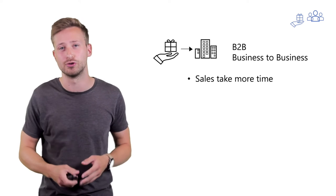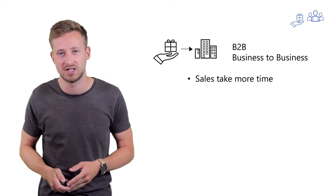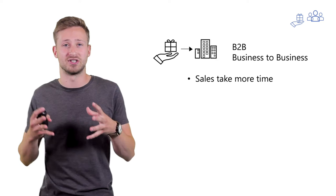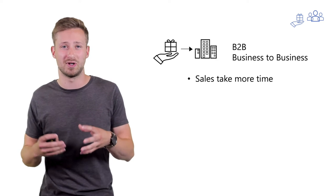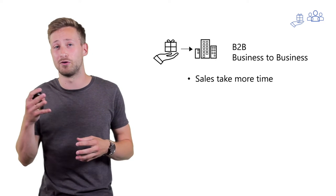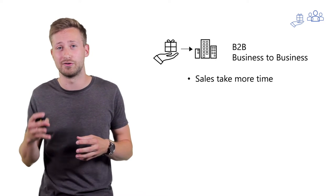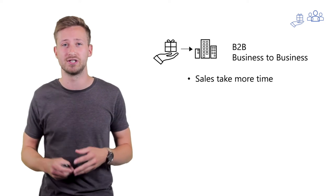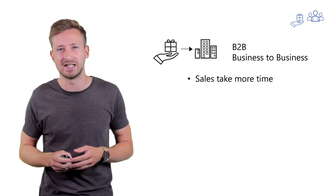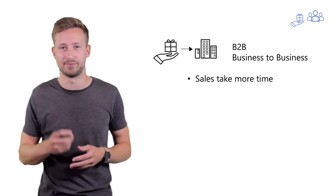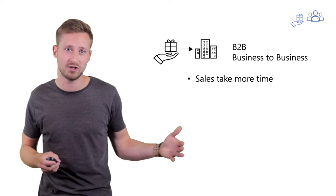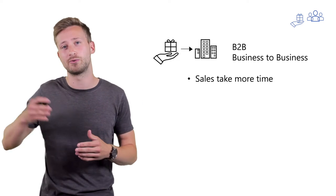Depending on the size of the sales deal, as well as the size and level of bureaucracy of the organization you're dealing with, a single sales cycle can easily take up to a year from the moment you've established contact all the way up to the moment you've signed the deal.